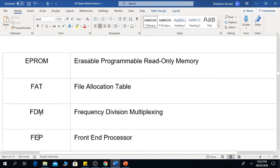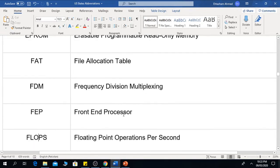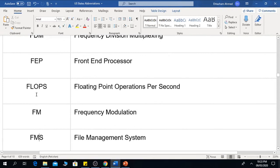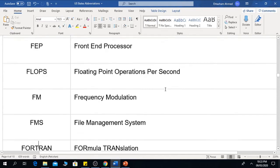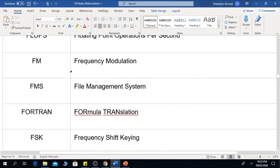The next one is FDM, which means Frequency Division Multiplexing. FEP means Front End Processor. The next one is FLOPs, which means Floating Point Operations Per Second.